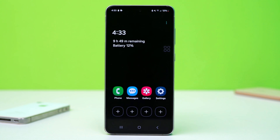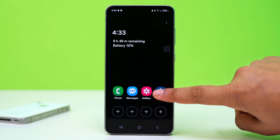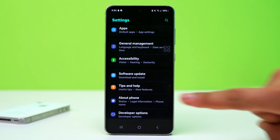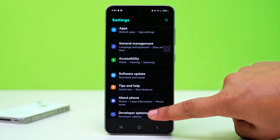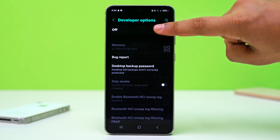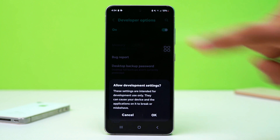Before you follow anything, you need to check some advanced settings. Open Settings, scroll down, and tap Developer Option. Make sure to turn on Developer Option on your device.